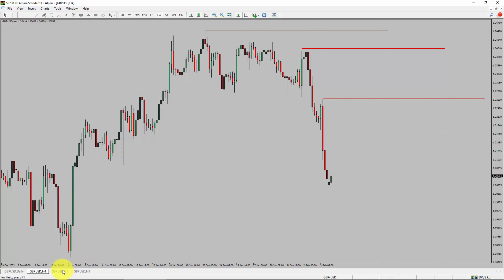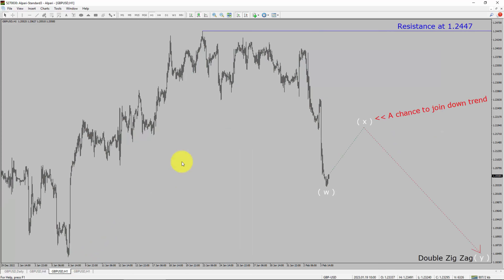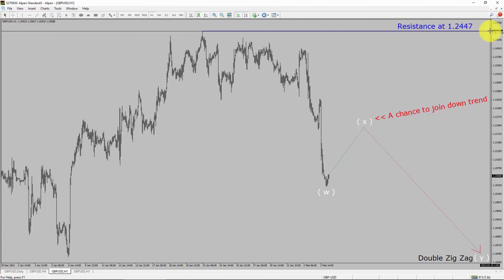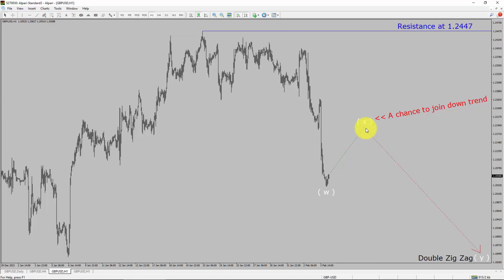Let us take a look at the 1-hour time frame. The trend is down in the 1-hour chart. Intraday resistance is present at the 1.2447 price level. I expect the market to rise up first to complete a bullish wave X pullback.